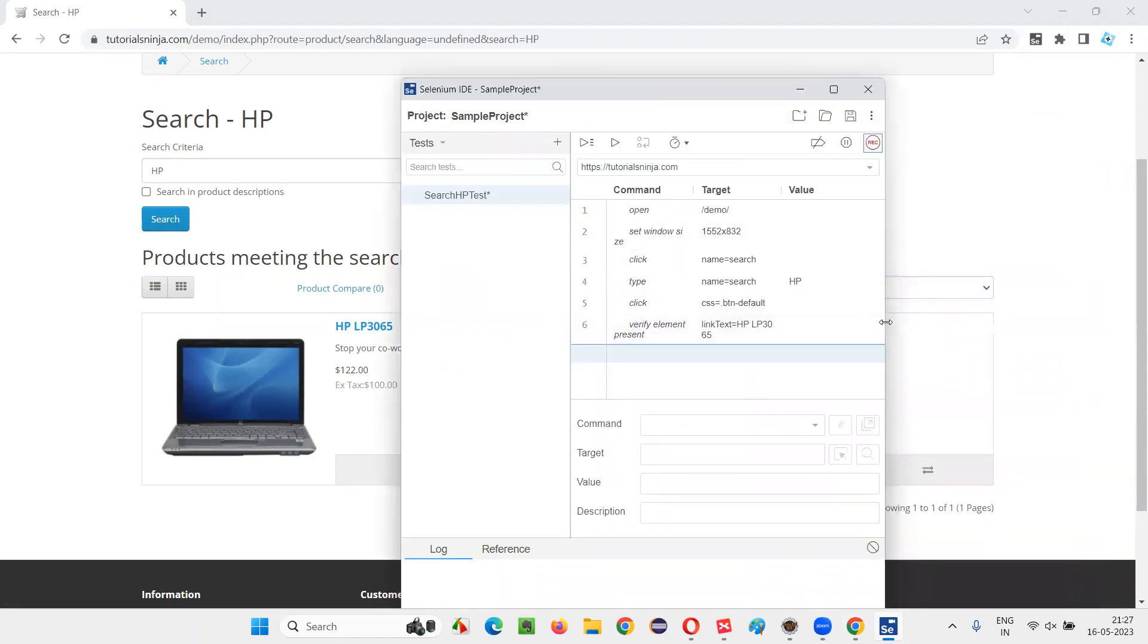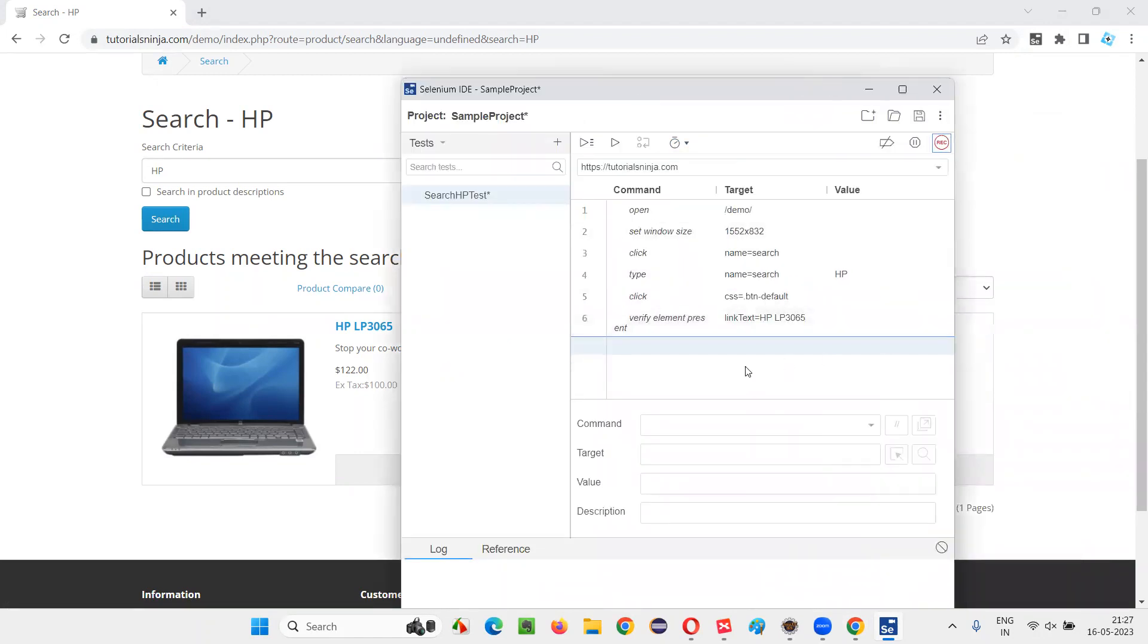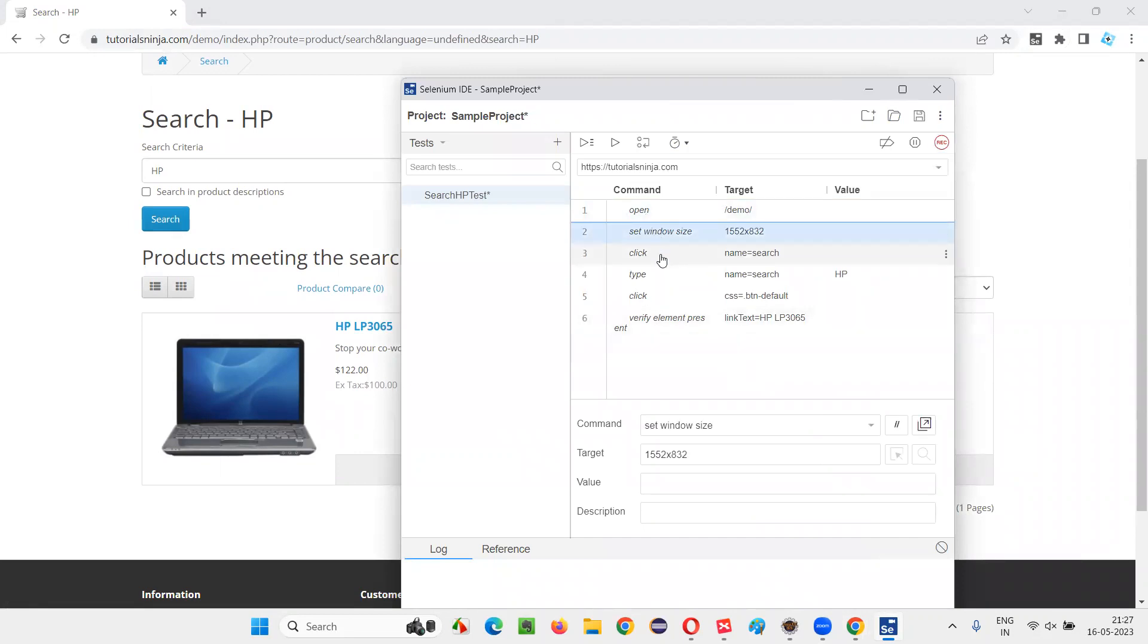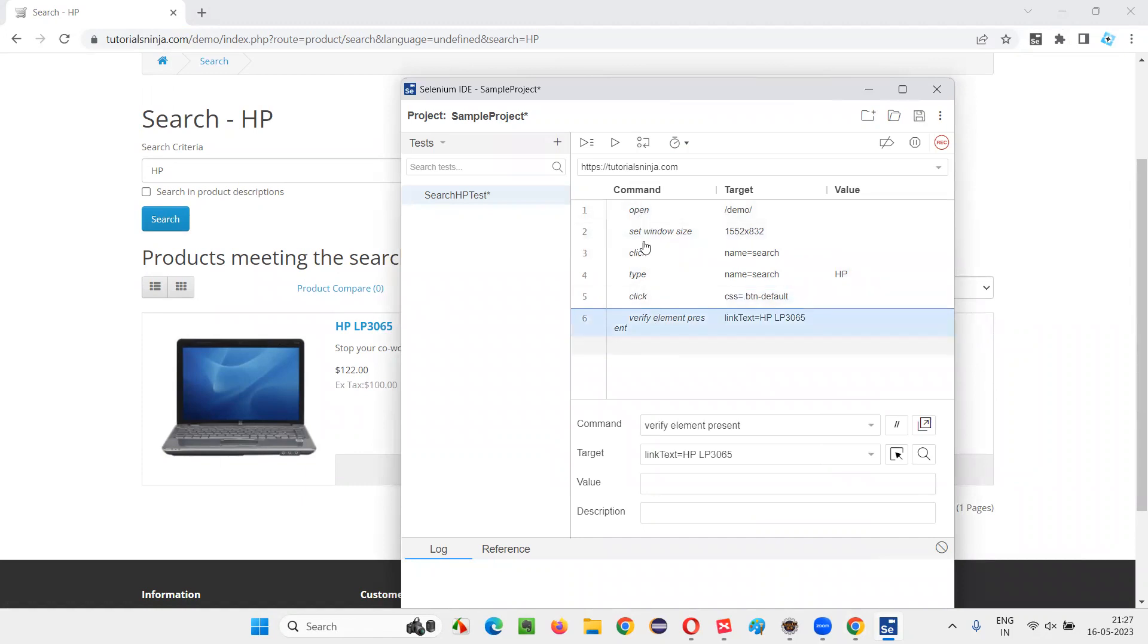That is what is created in Selenium IDE. And if you can see here, we can see a lot of commands here like open, set window size, click, type, click, verify element present. All these commands are nothing but Selenese commands.